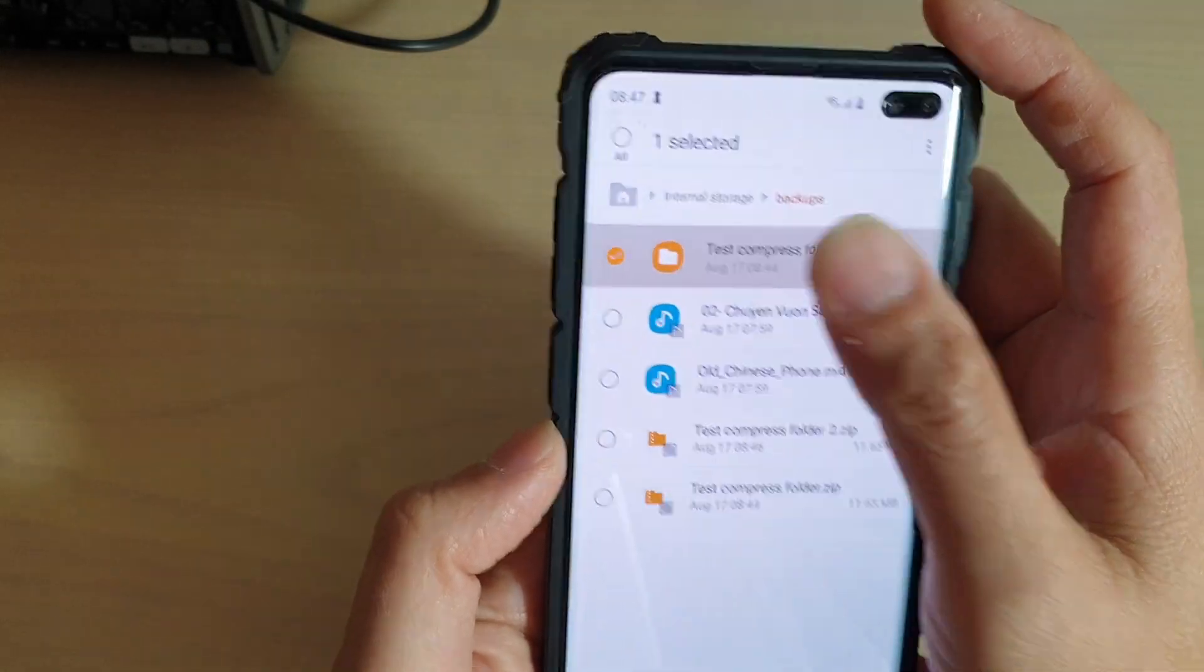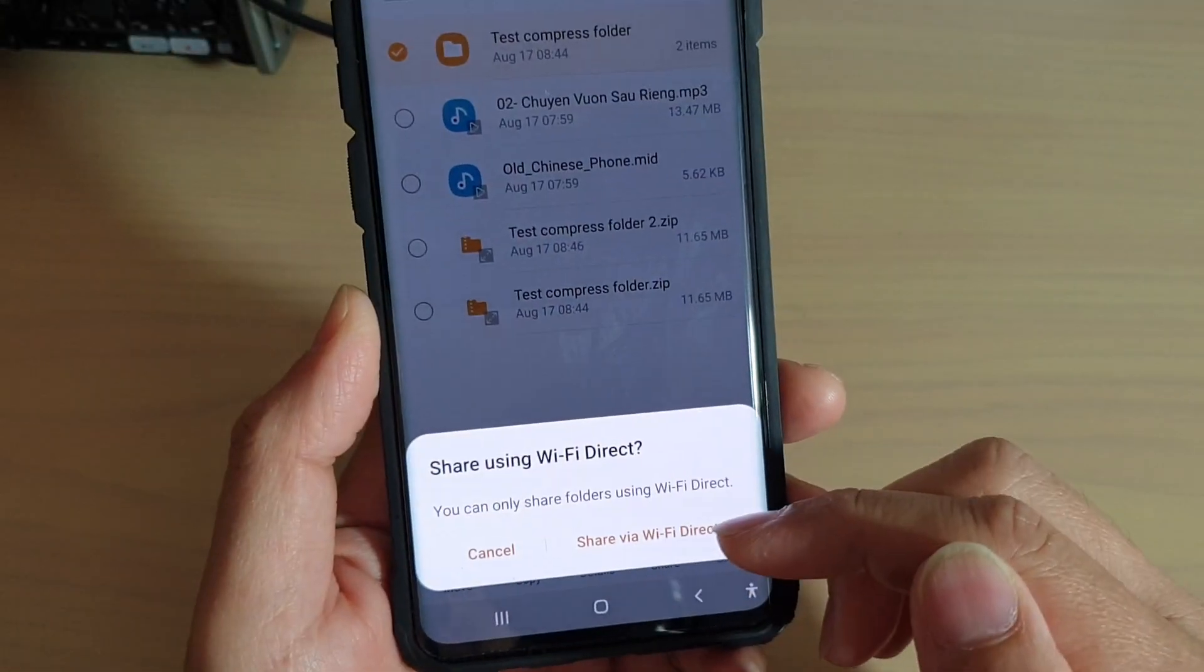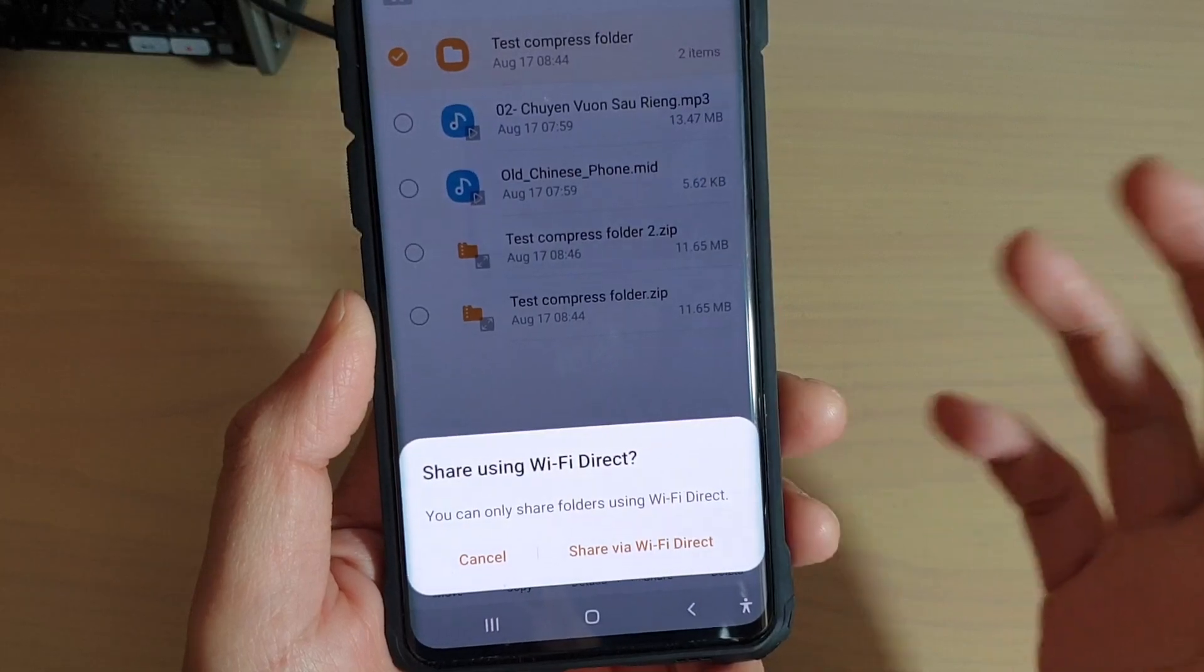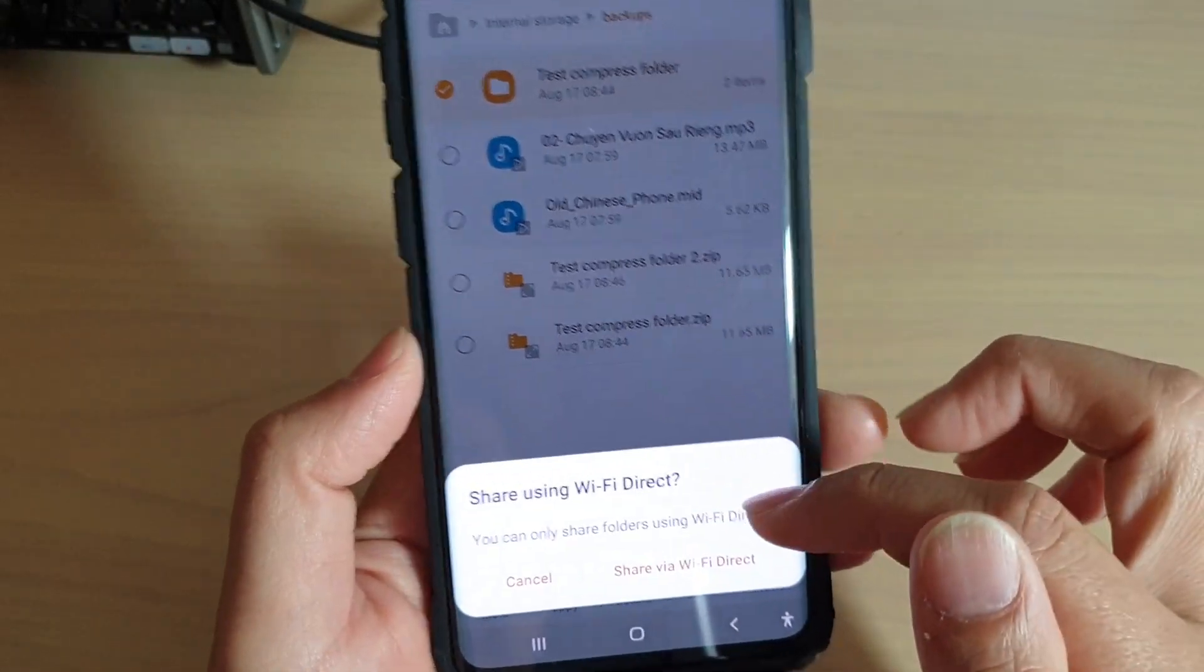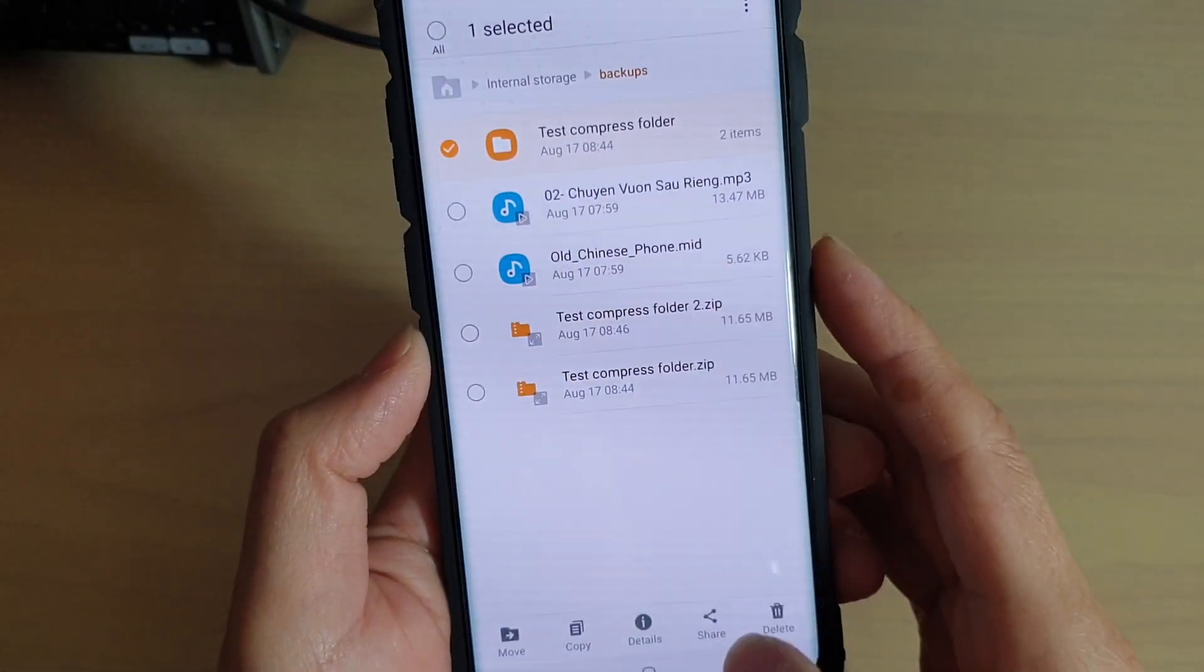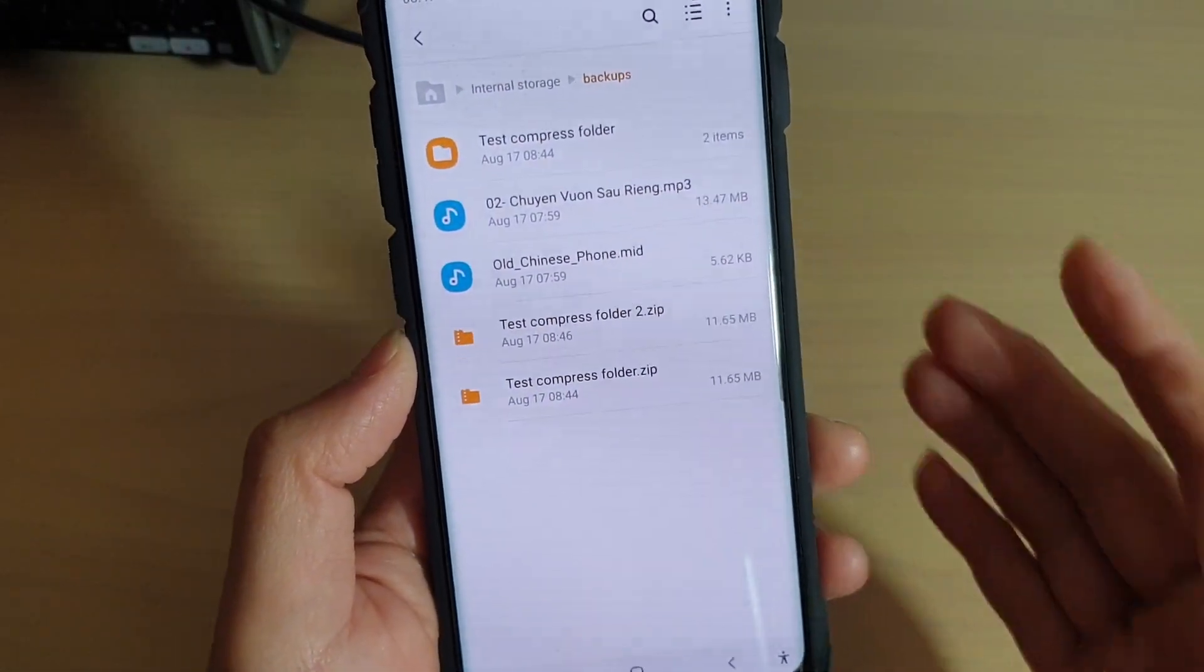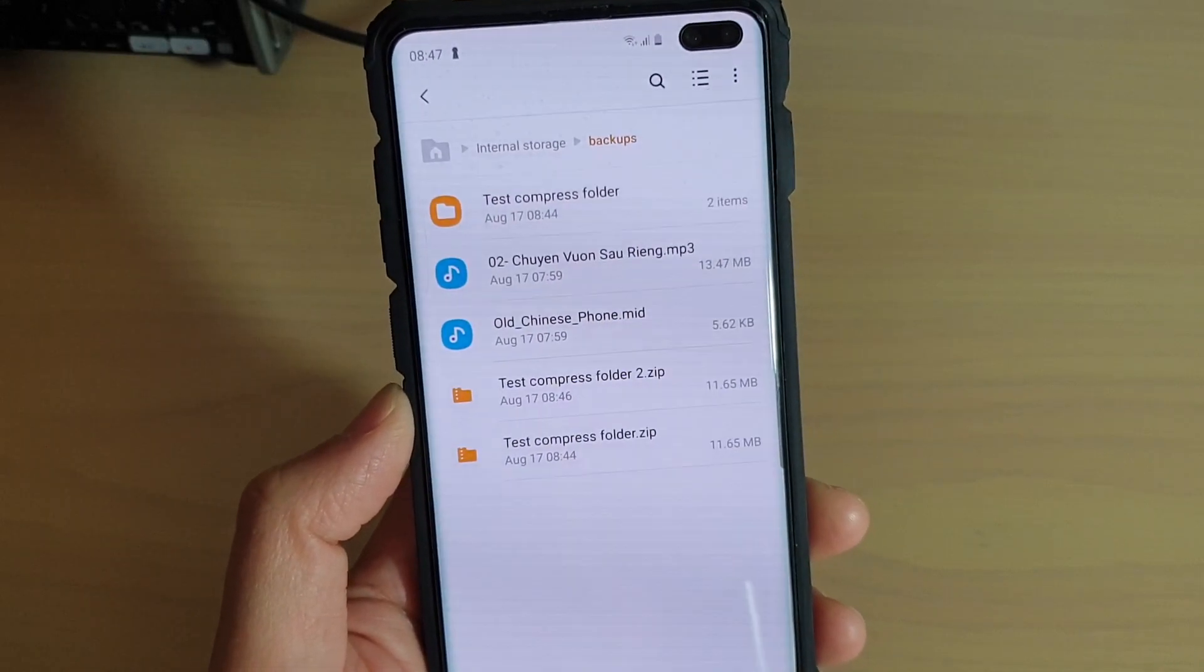Whereas if it's a folder, you can't really share the folder unless you're using Wi-Fi Direct. So the only way to share a folder is using Wi-Fi Direct. Otherwise, you can compress it down to a single file and then you will have many different ways and different mediums to send the files through.